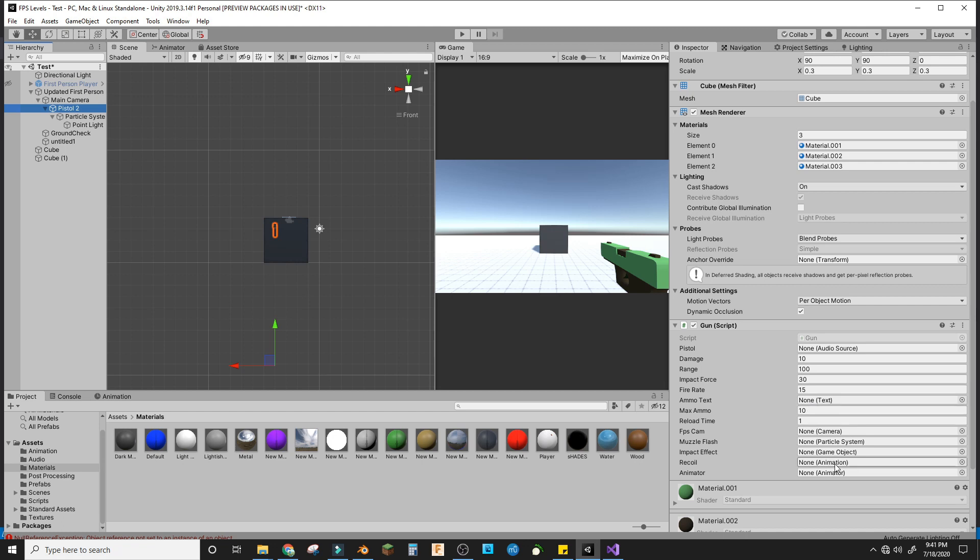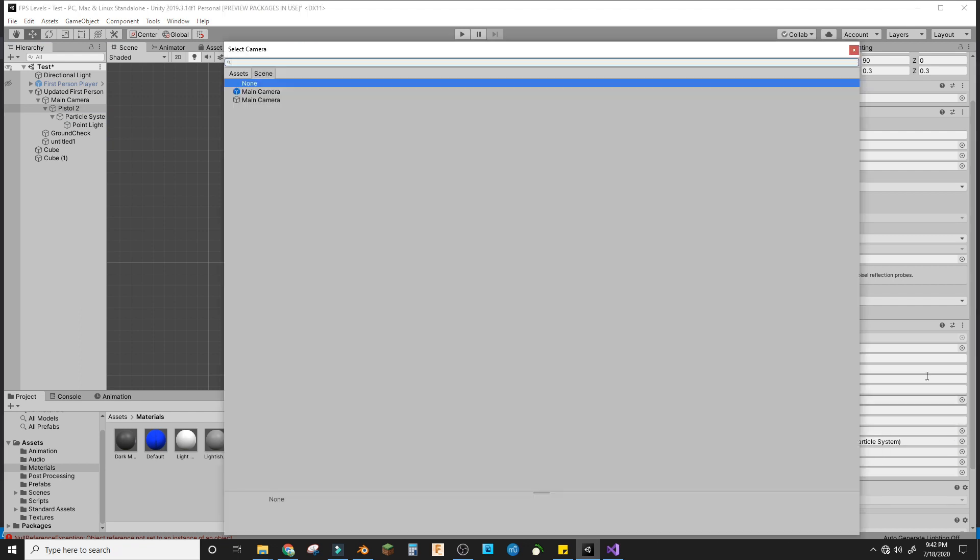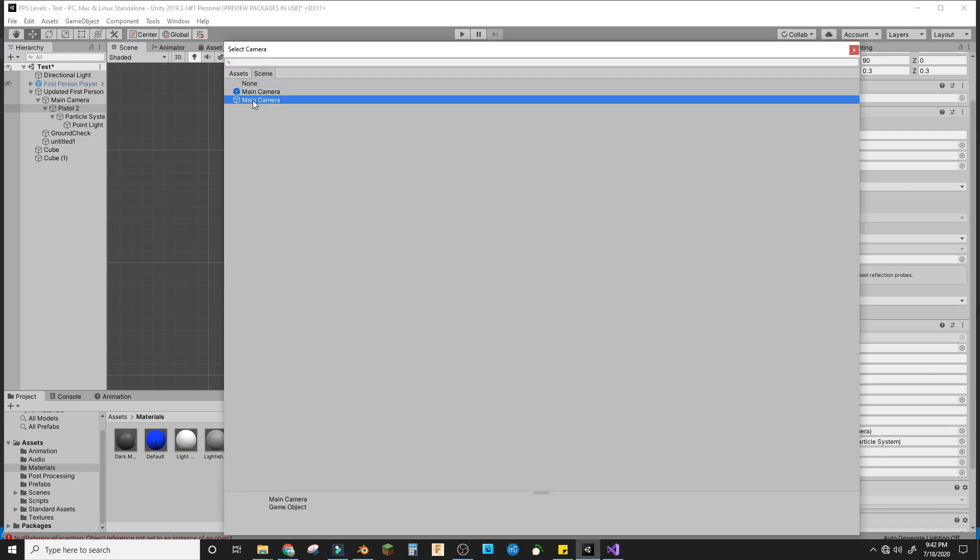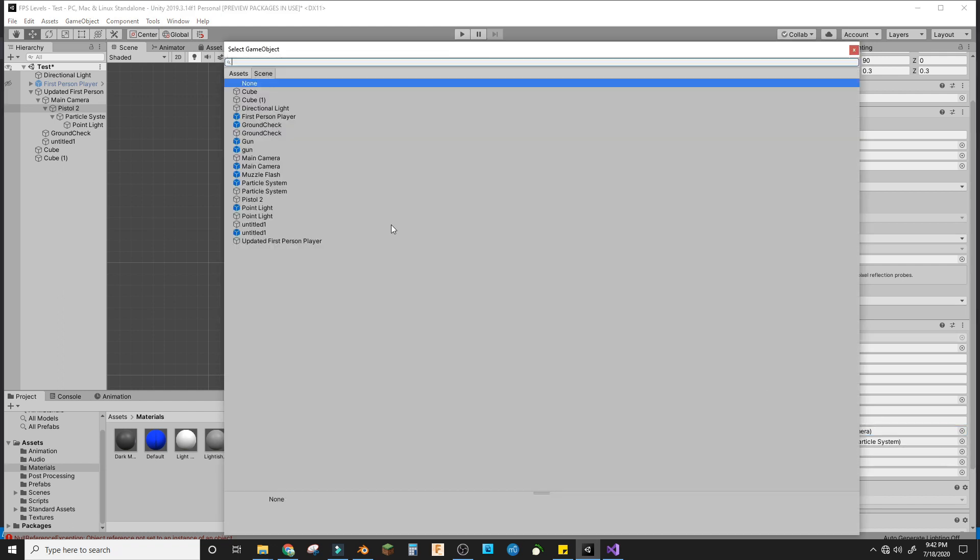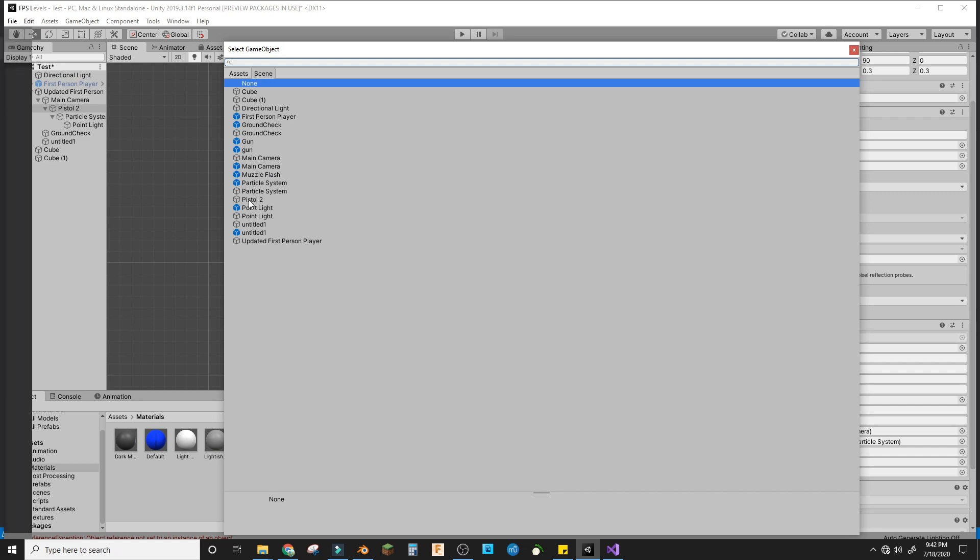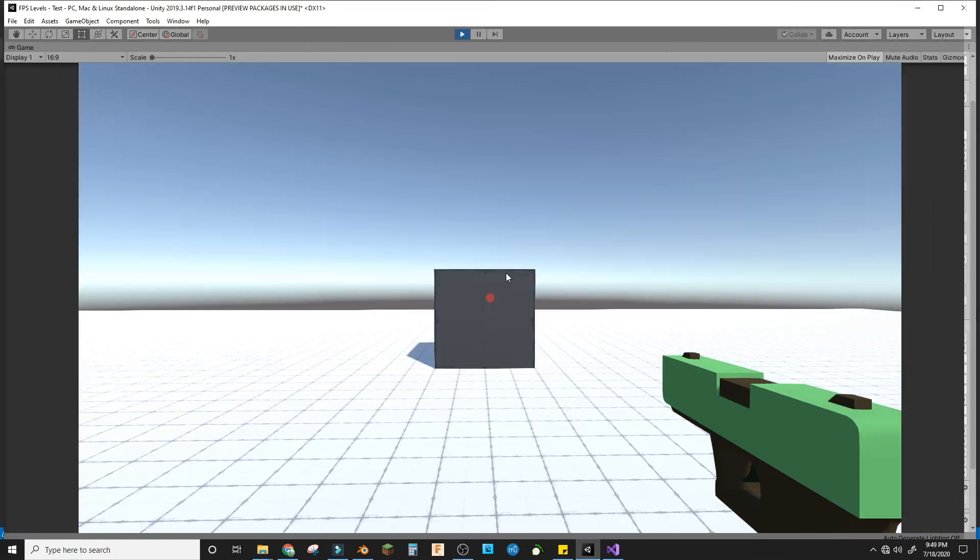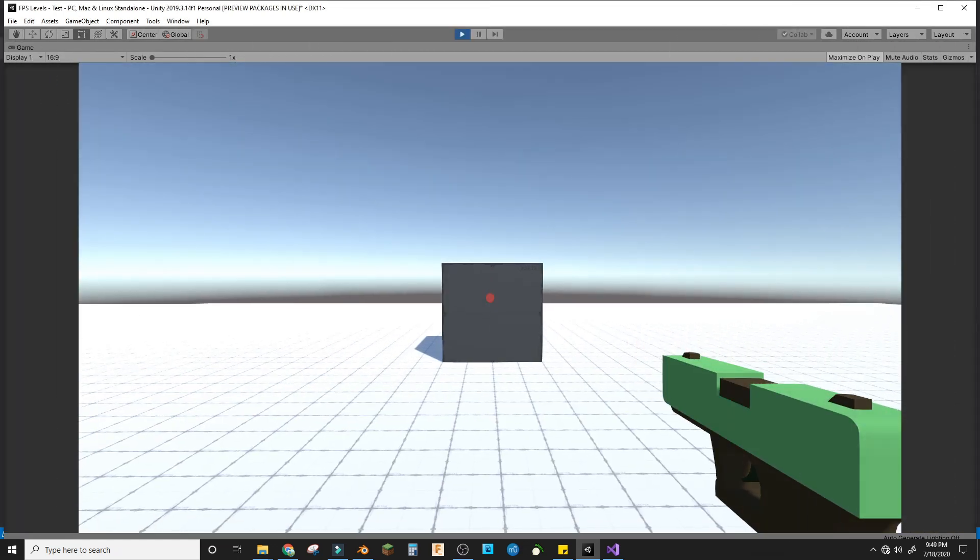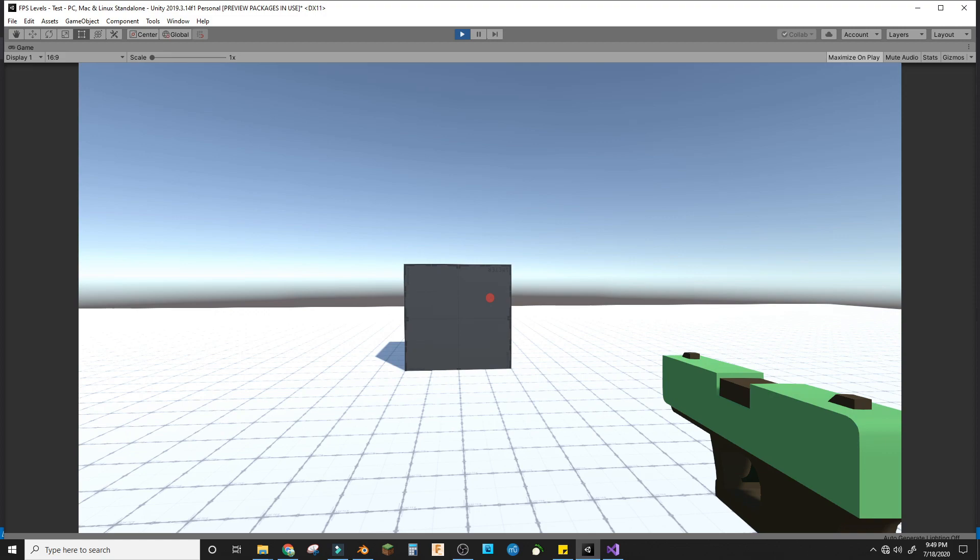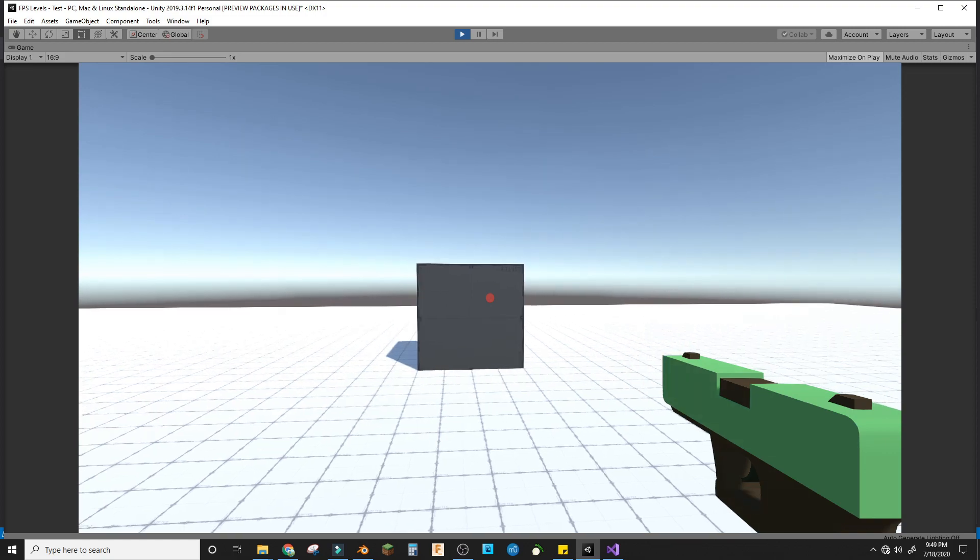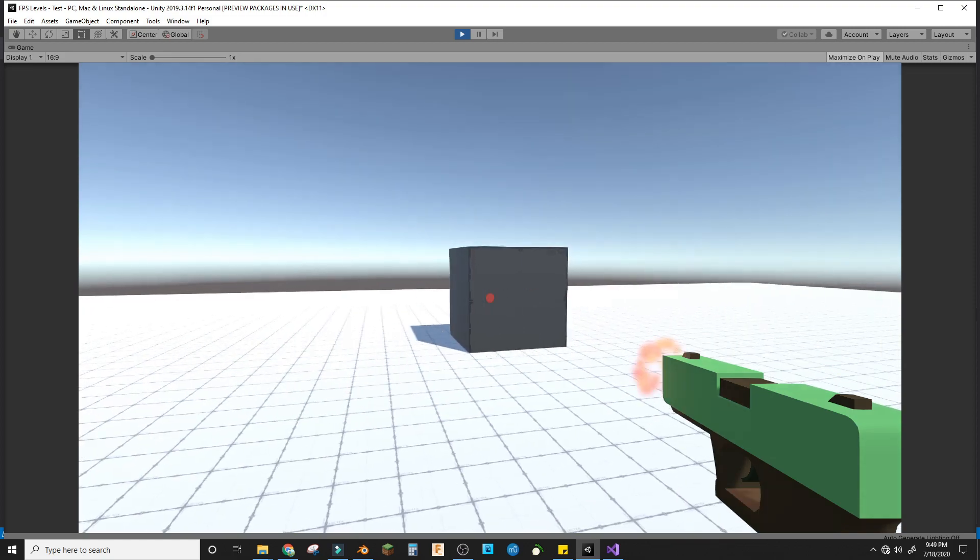Let me just finish making all of my things, and then I'll show you the final product. I added all the things, and now whenever we click, it'll shoot the muzzle flash.